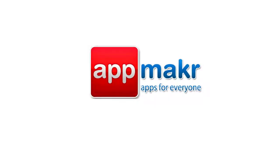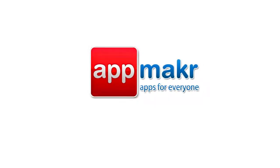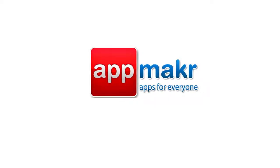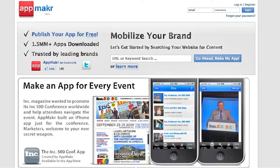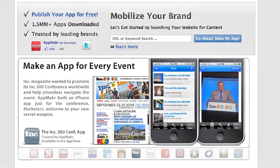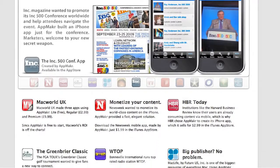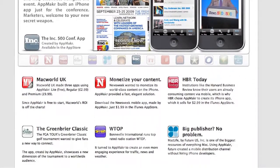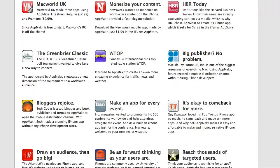Welcome to AppMaker. AppMaker is an online platform that easily allows you to take any content that you're already publishing online and deliver it to mobile devices via a native iPhone application. You can join many of the largest online brands that are already using AppMaker to publish their content to mobile devices.